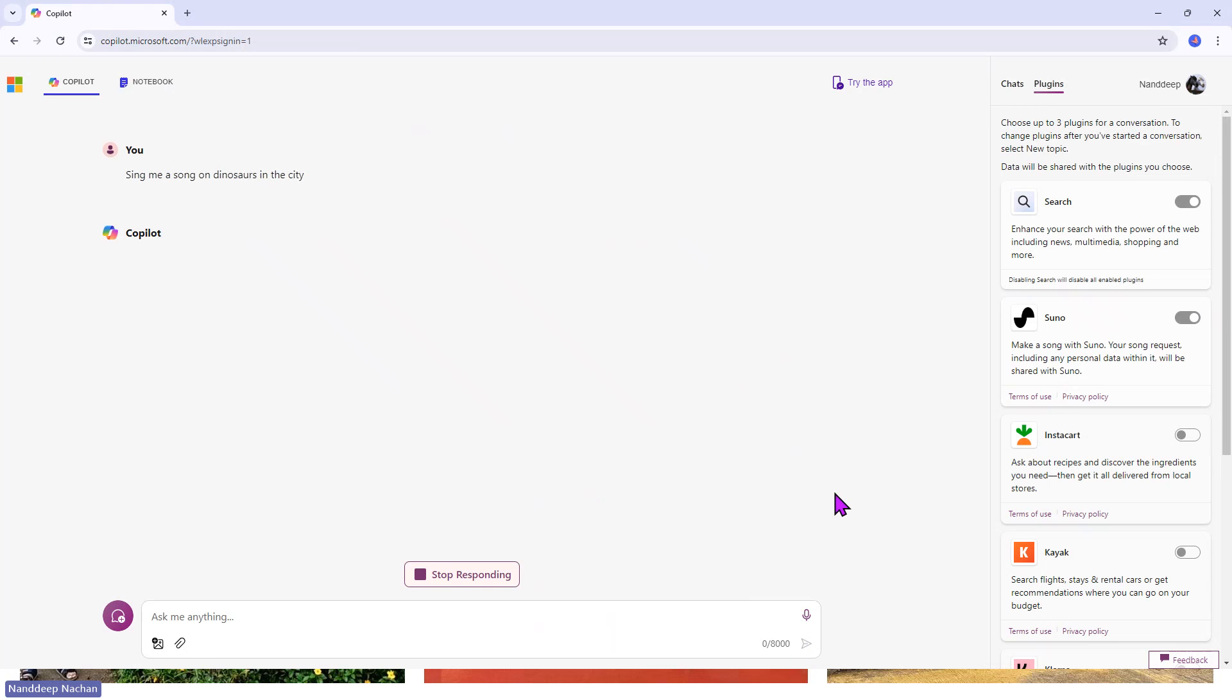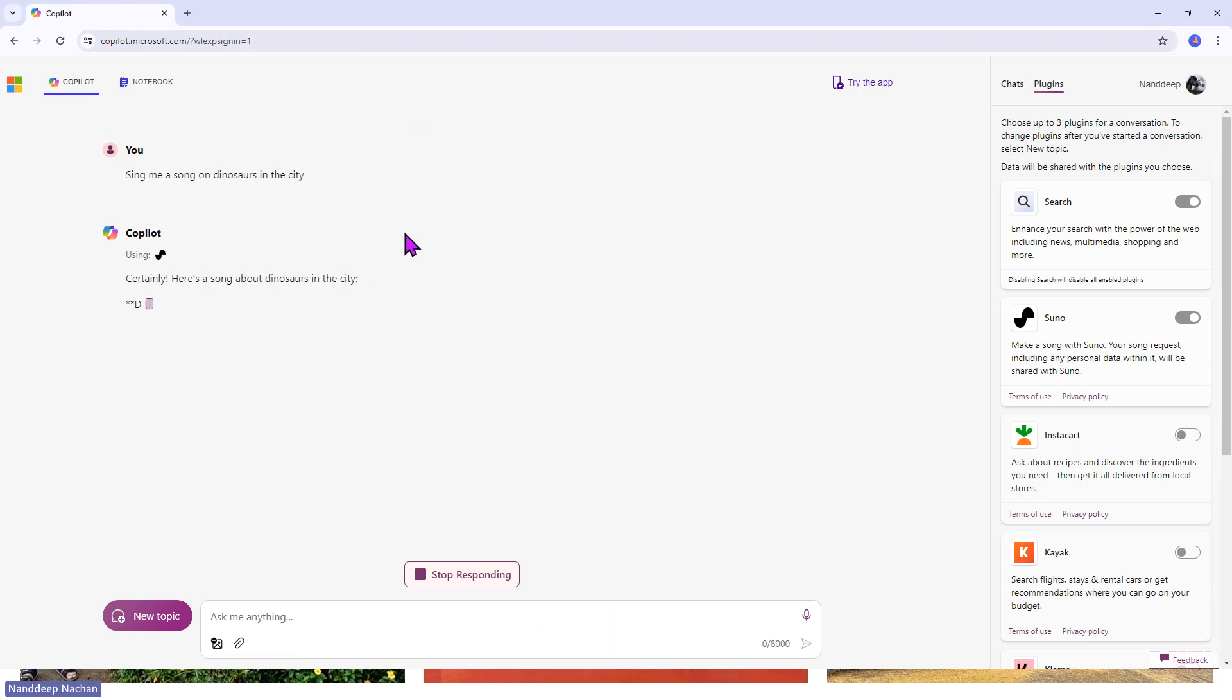Let's see how creative it is. It's the same kind of experience. Before we start here, you can see that it has already started using that Suno plugin to create a song for you.